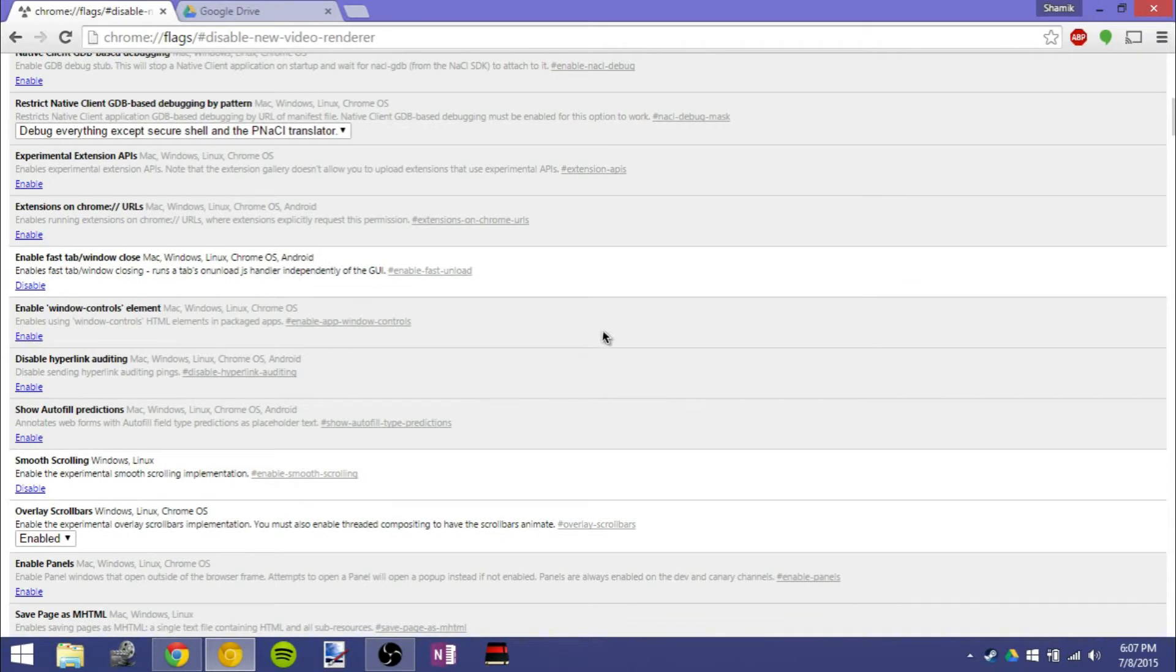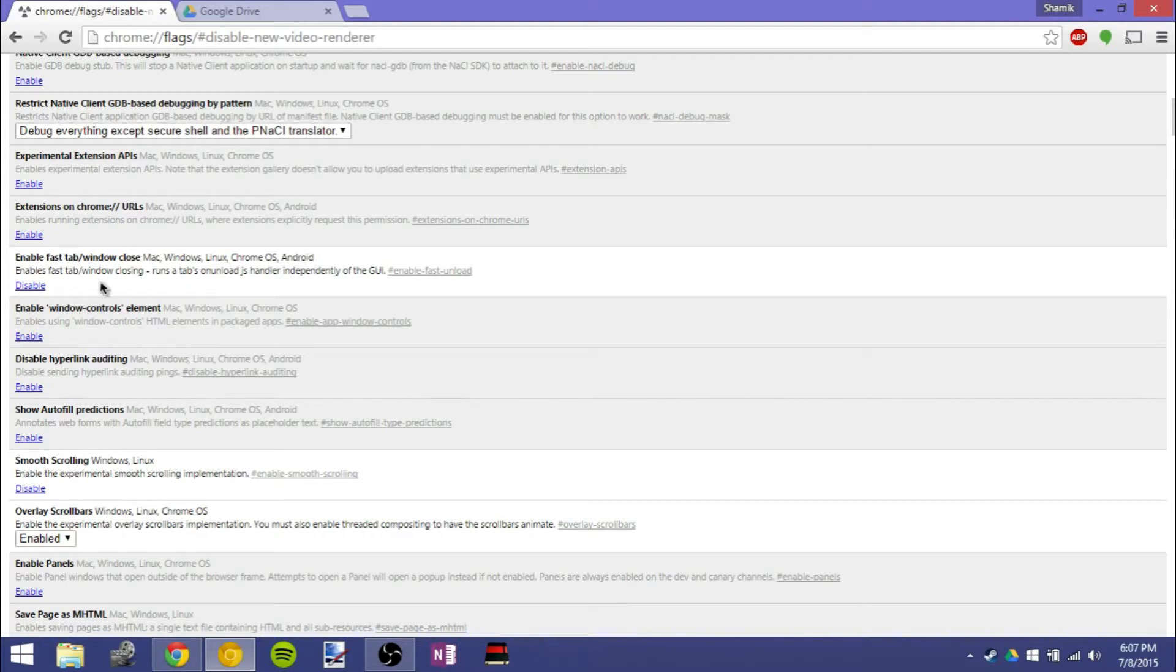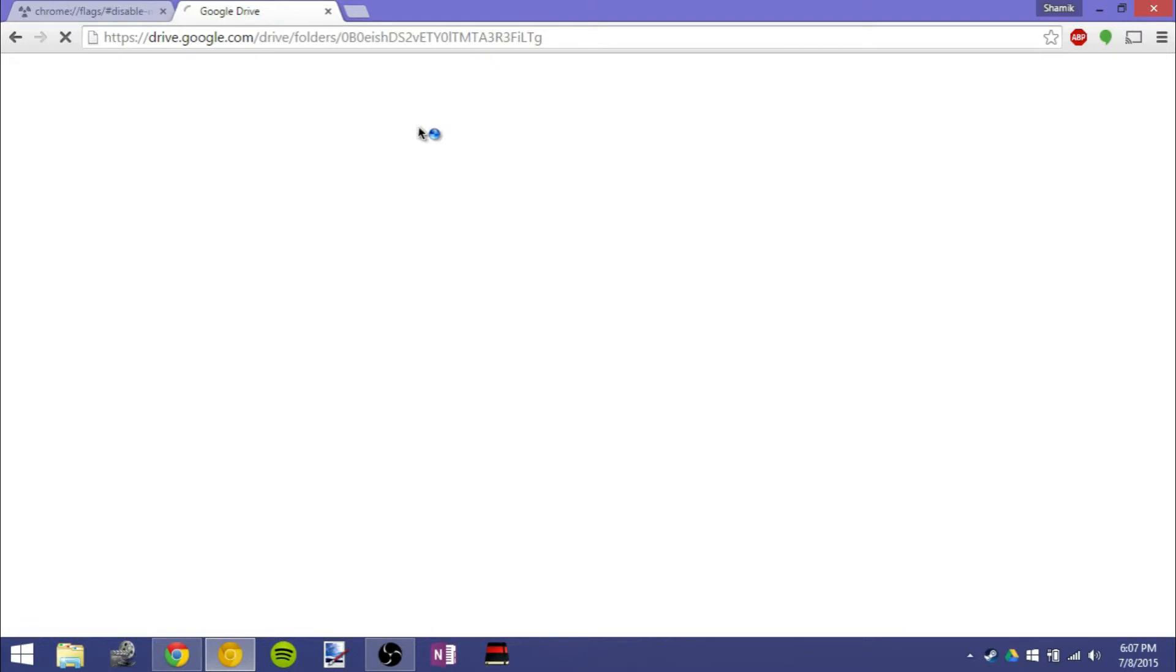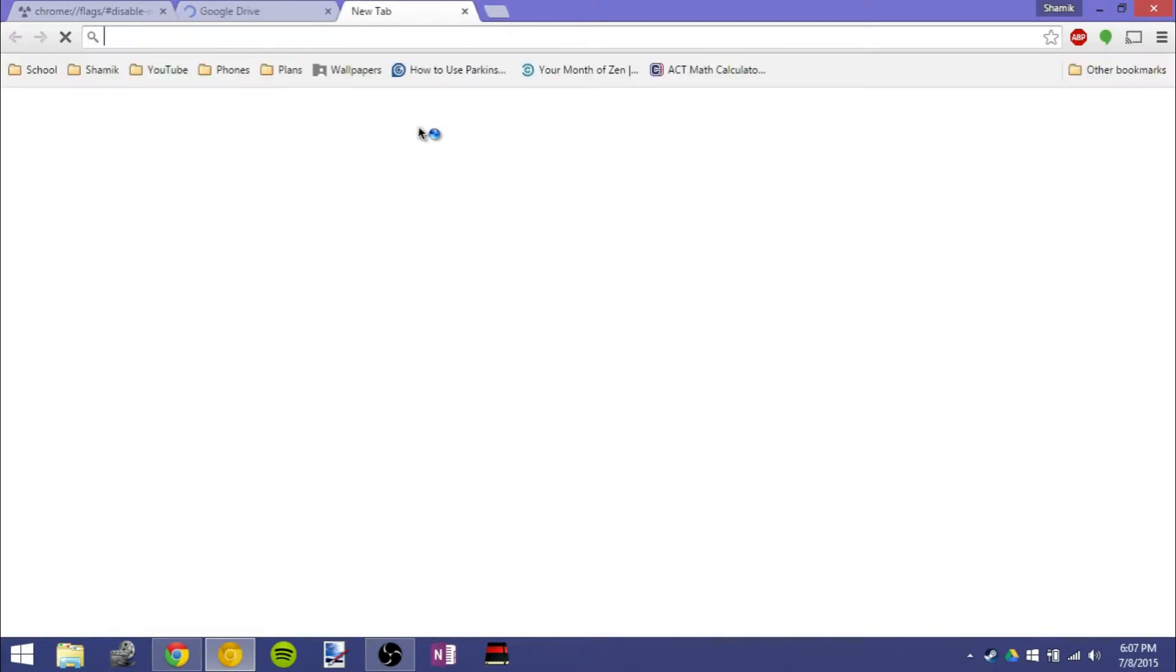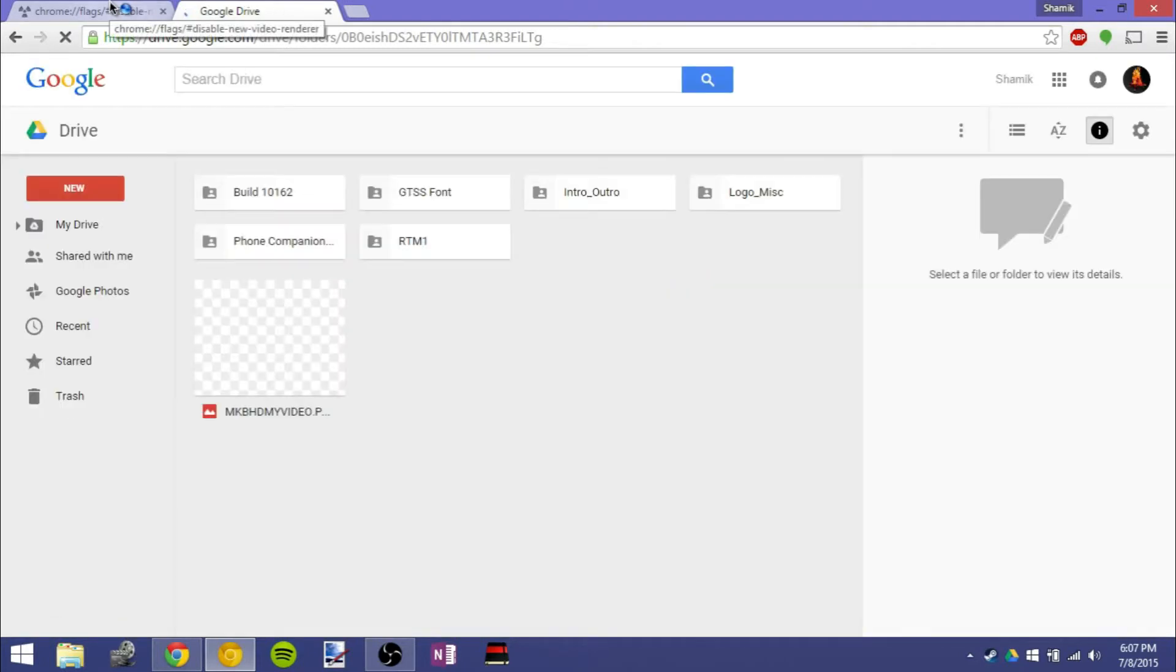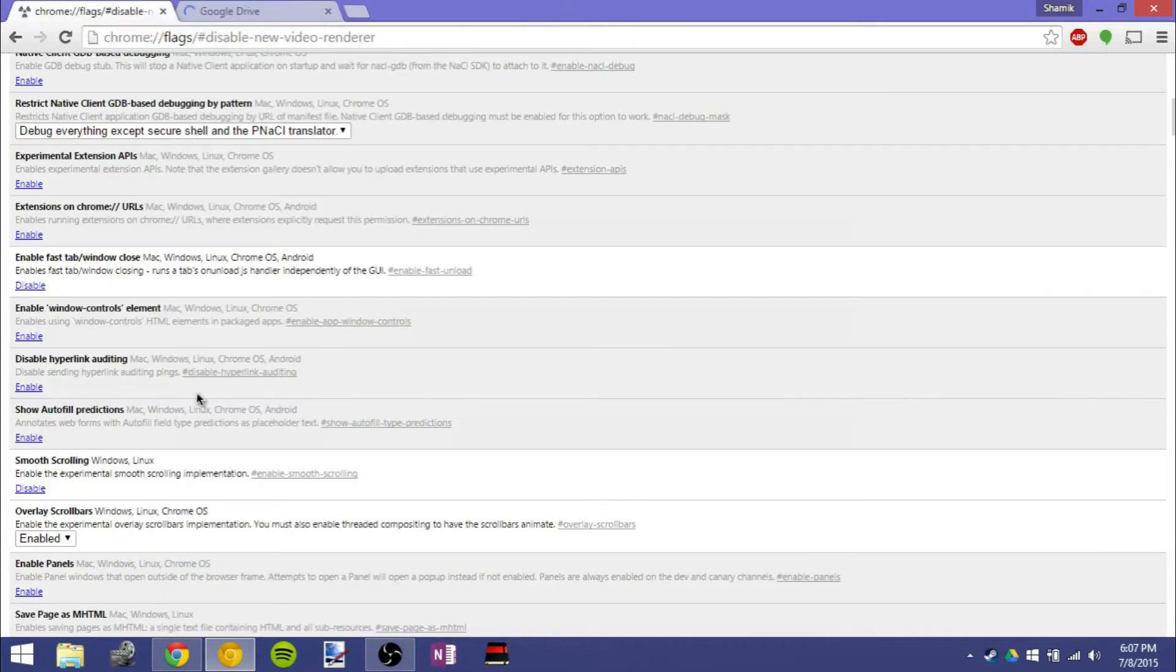So the first one I wanted to talk about is enabling fast tab closing, and this is all in About Flags, by the way, but I just found this interesting. So when you close a tab, it should theoretically close faster. Now when I do it, I didn't really notice a big change. If I have all these tabs open and I close them, I don't really see a big change, but it's definitely something to keep an eye on, and I found it pretty interesting.